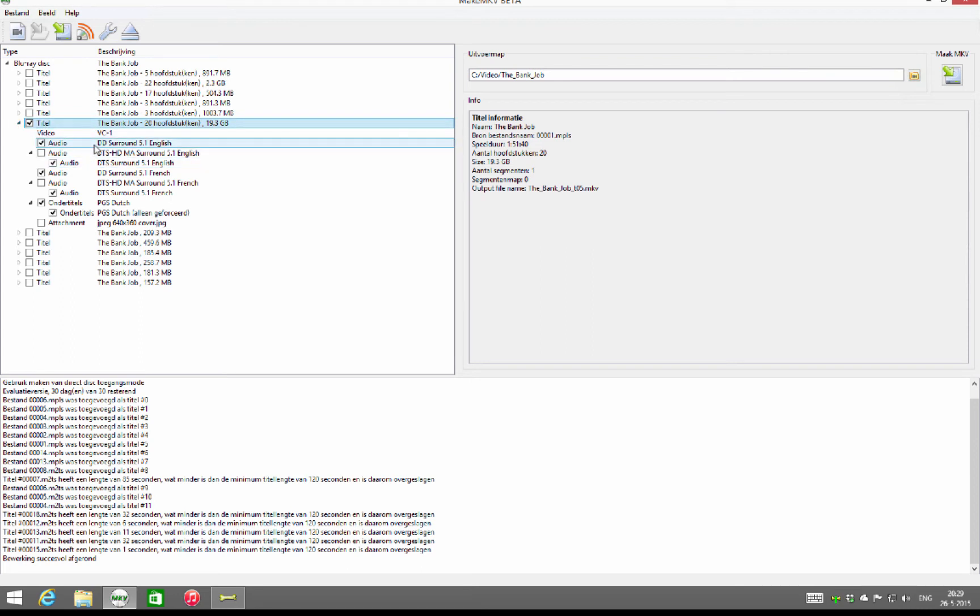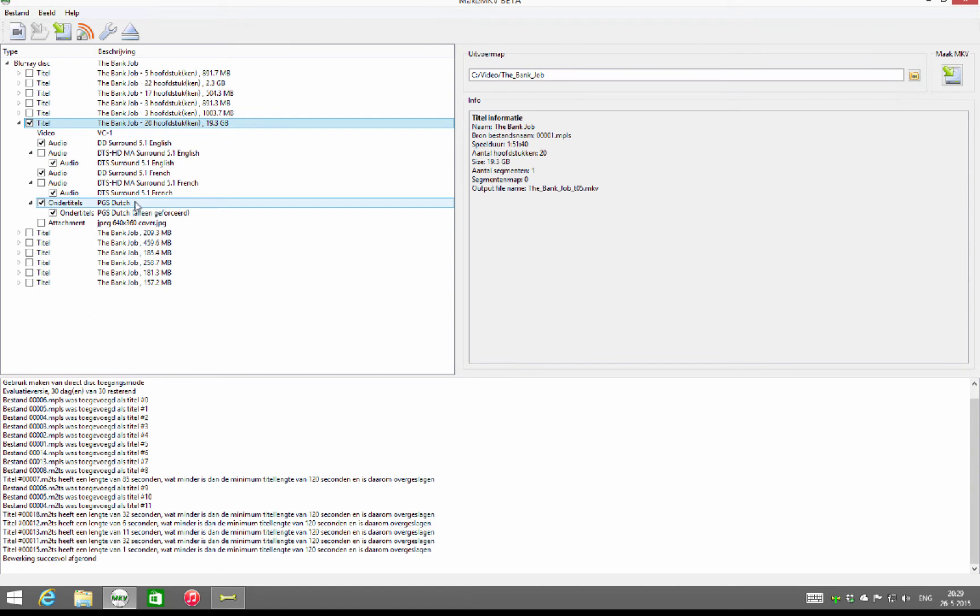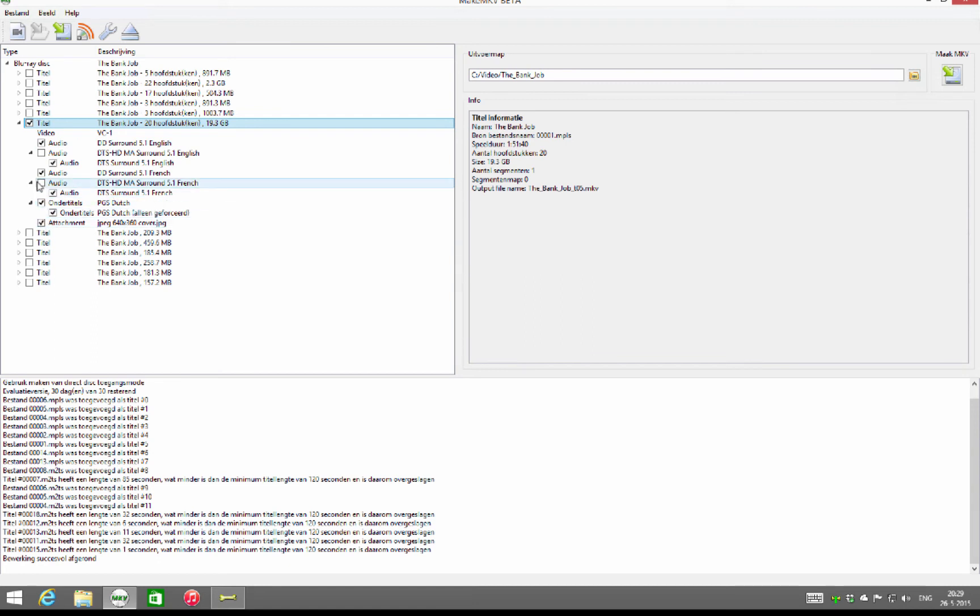If you click the arrow button here, you can see all the audio and subtitle lanes there are in the file. For me, it's important to have the DTS HD as I am using a receiver that's capable of using HD audio files.